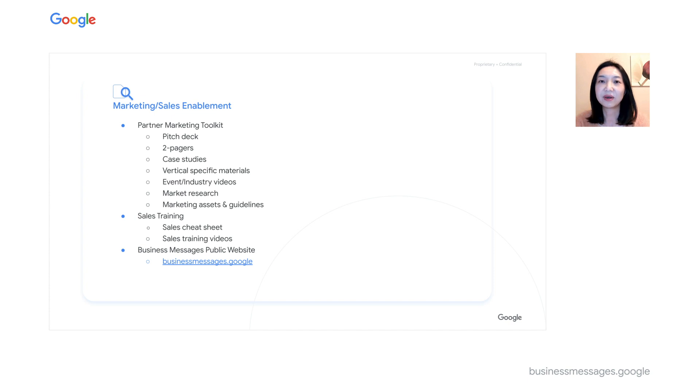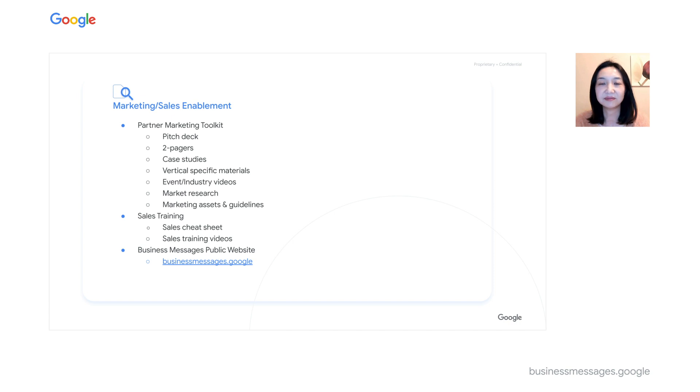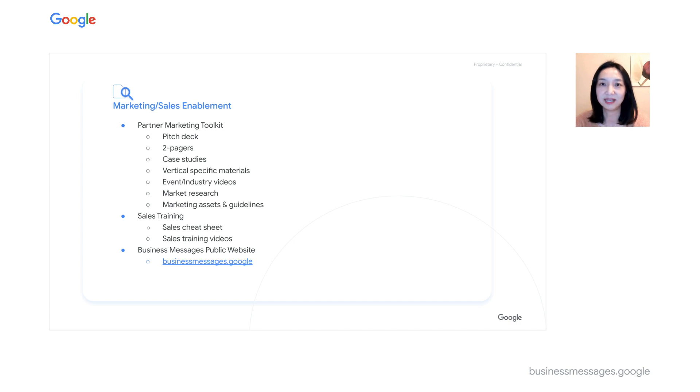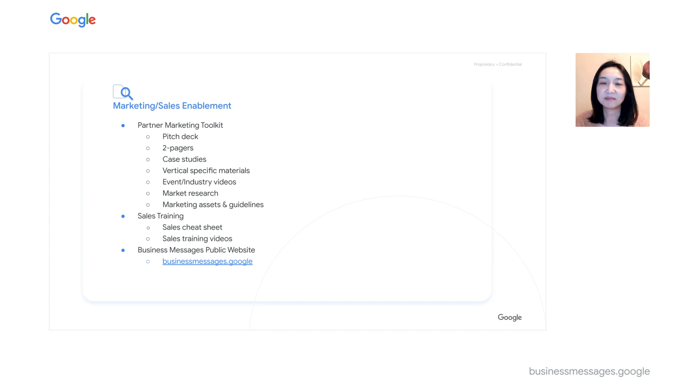We also have case studies, vertical specific materials, and event videos which spotlight how business messages is successfully used today. You will also find our latest market research report, which talks about messaging ecosystem and industry trends.